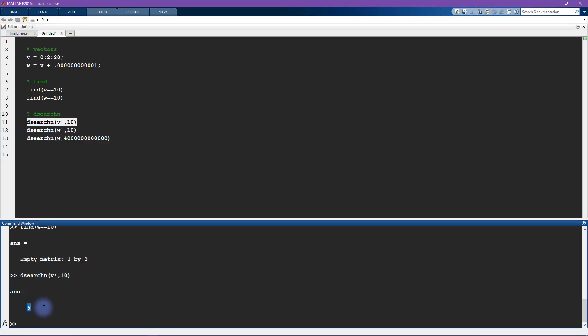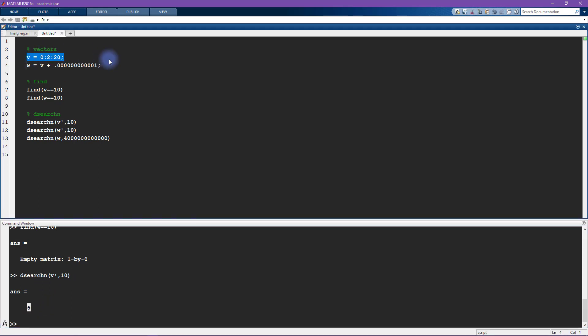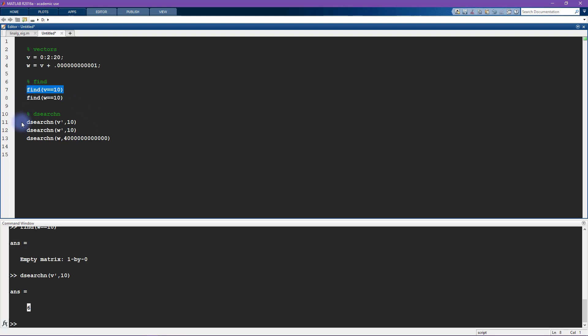So at this level with this example with this vector v, find v equals 10 and dsearchn v (I'll get to this apostrophe here, this transpose in a moment), so dsearchn v 10, those are doing exactly the same thing. So in this case you could say it doesn't matter which one you use, they will both give the same answer.